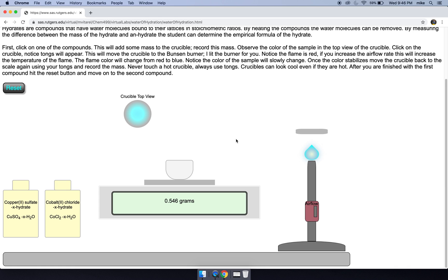Each of your samples starts with 1 grams and this sample ends up with 0.546 grams, and from those two numbers you are able to get the hydration state.